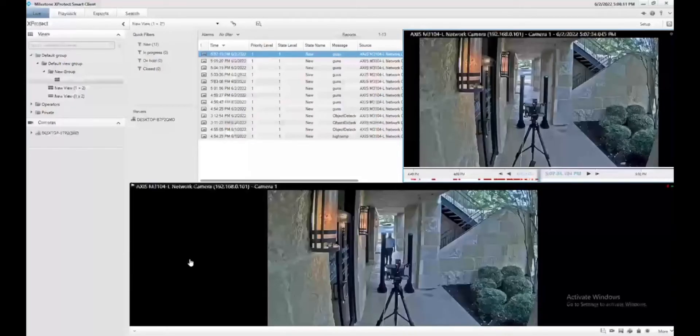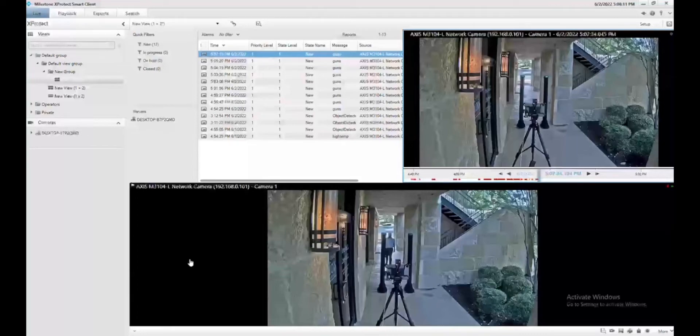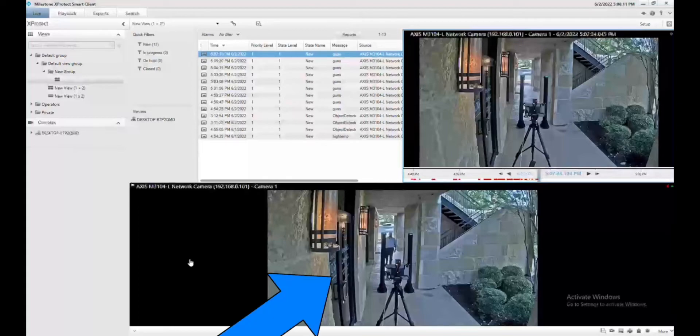Welcome to the concealed weapons detection demo. We have a Milestone and Athena integration showing in this video. This is the Milestone client you see on the screen here. The bottom view is an access camera live view that we have running right now.